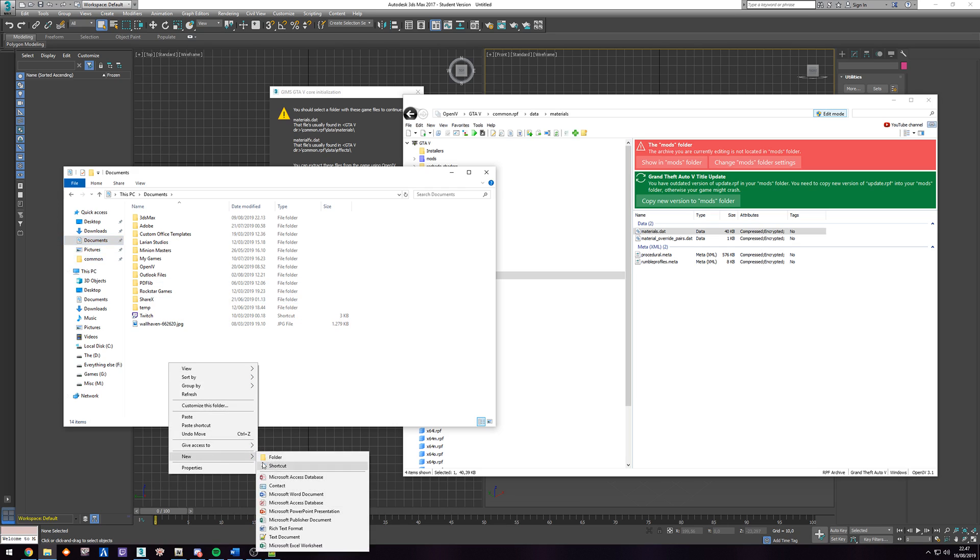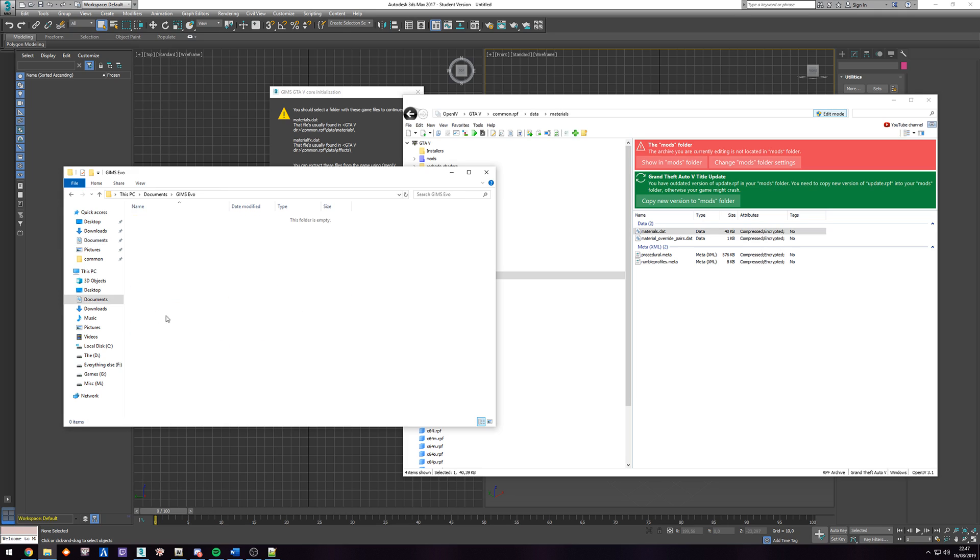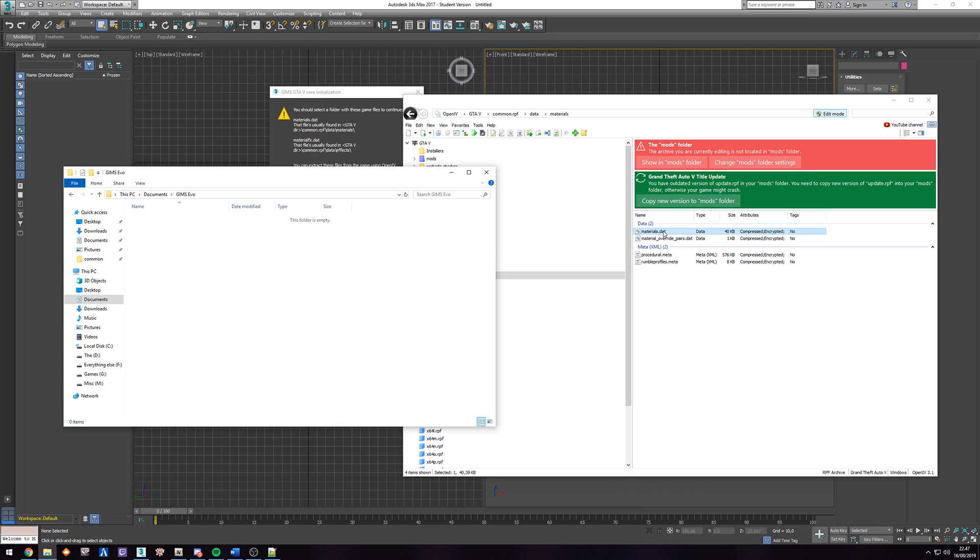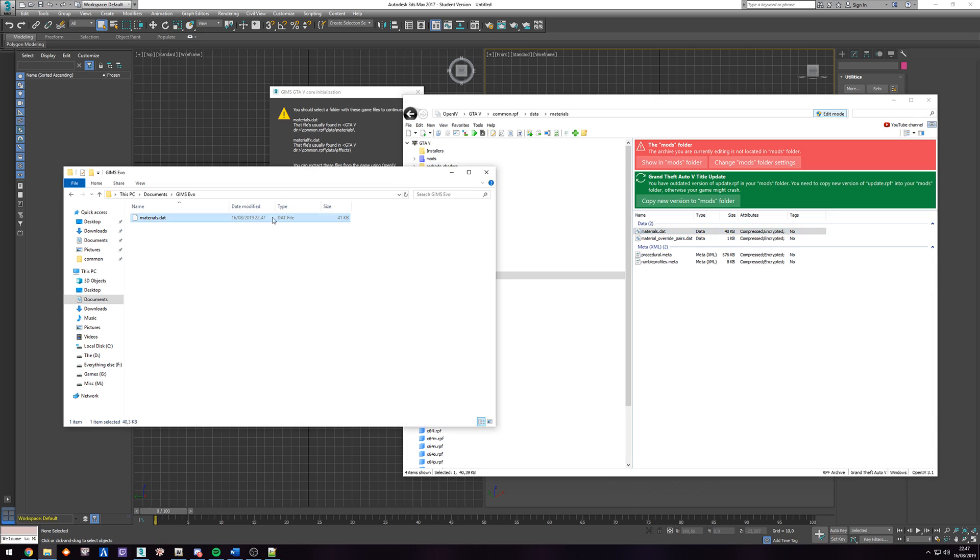So what we're going to do is we're going to go to our documents folder. Create a new one called GIMS Evo, call it whatever you want. Just a place where you know it is. And we're going to take this file and we're going to drag it in here.